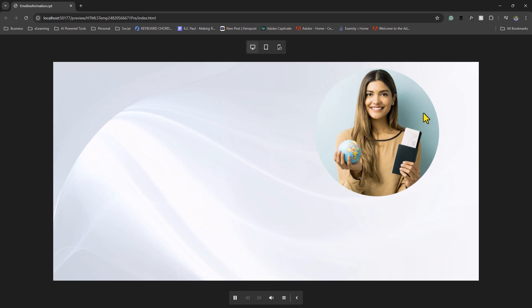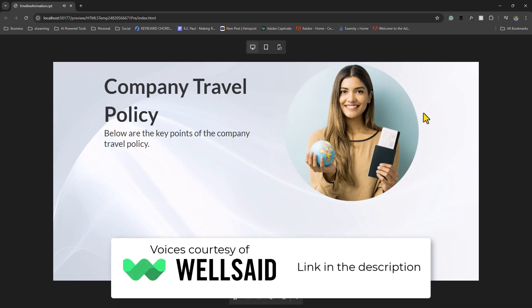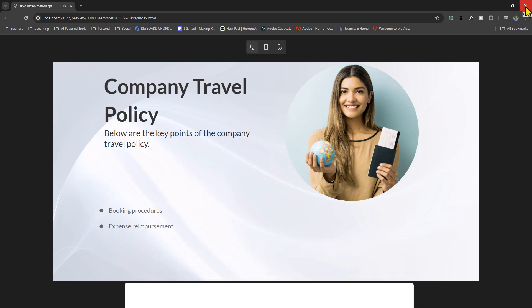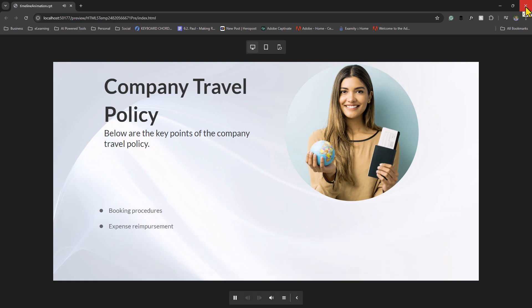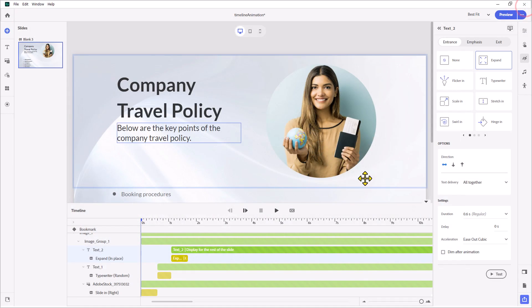In this lesson, we're going to discuss the company travel policy. The key points covered are booking procedures, expense reimbursement. Okay, so that looks pretty good here.